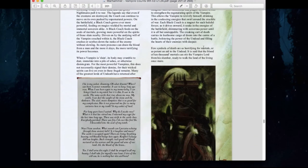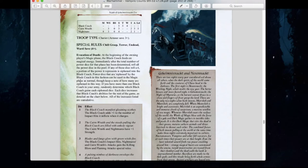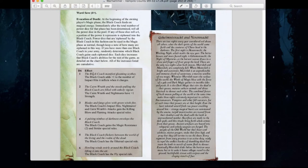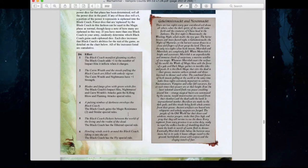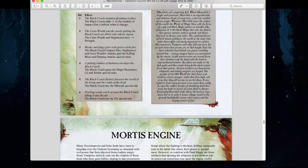The Black Coach has received some improvements — it now has a 4+ ward save. The Invocation of Death abilities are still the same: plus one Impact Hits, Nightmares gaining plus one Strength, Nightmares with Killing Blow and Flaming Attacks, Magic Resistance 2, Ethereal, and Flying. These stack up pretty nicely. If you used the Age of Sigmar Black Coach miniature for this, it would look really, really sick — that's a pretty cool looking miniature.